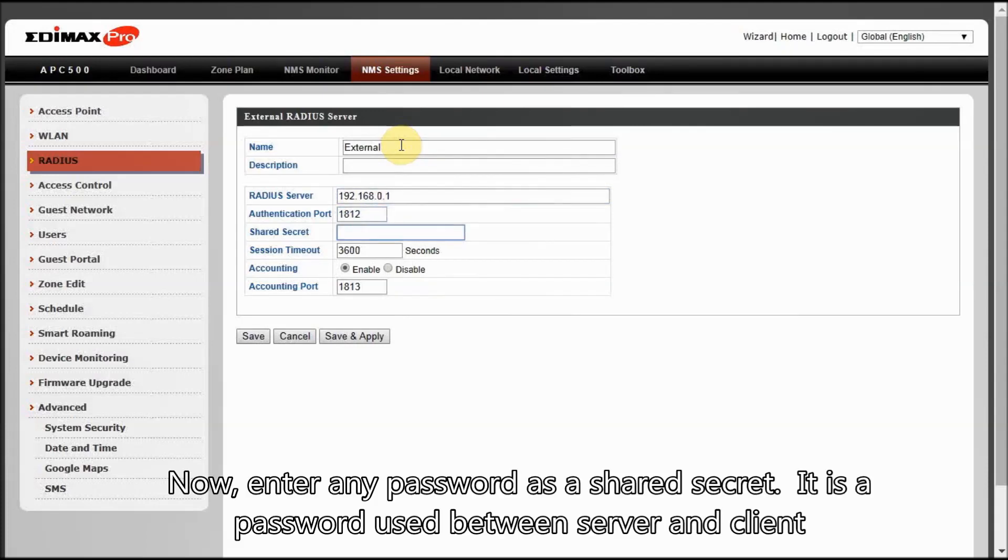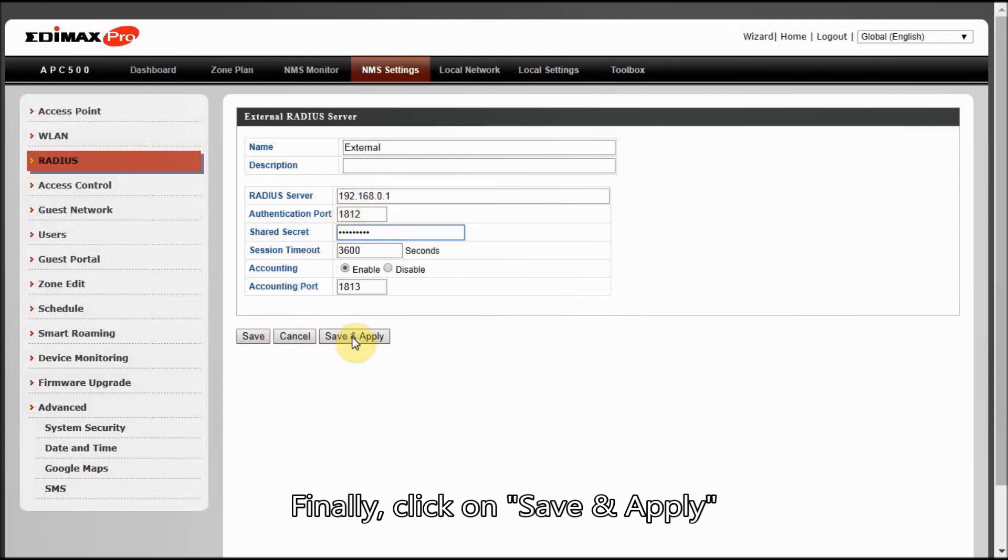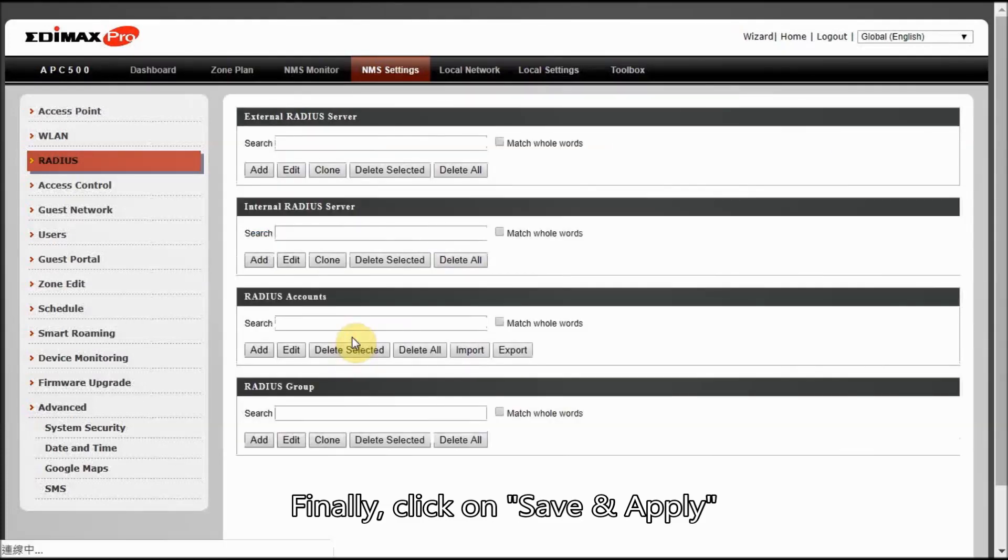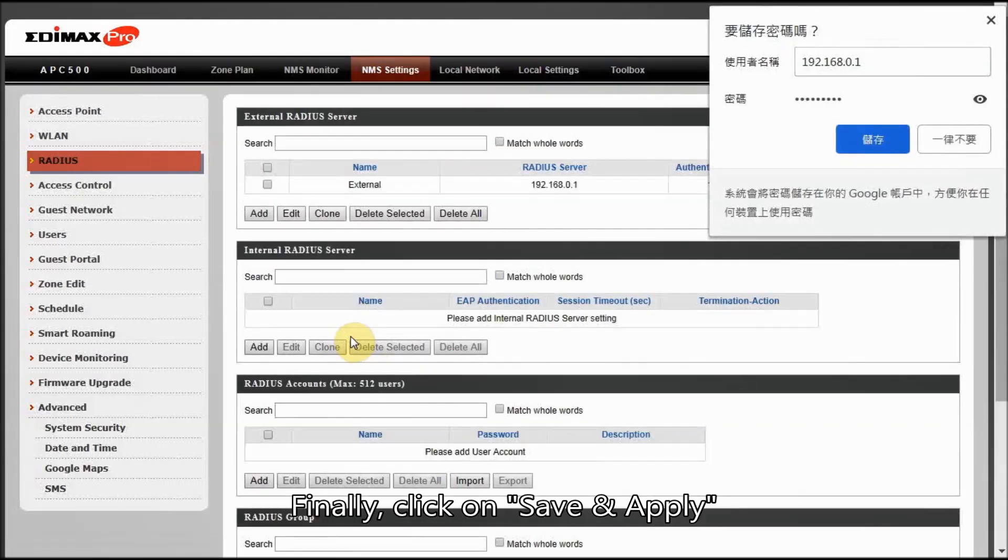Now, enter any password as a shared secret. It is a password used between server and client. Finally, click on Save and Apply.